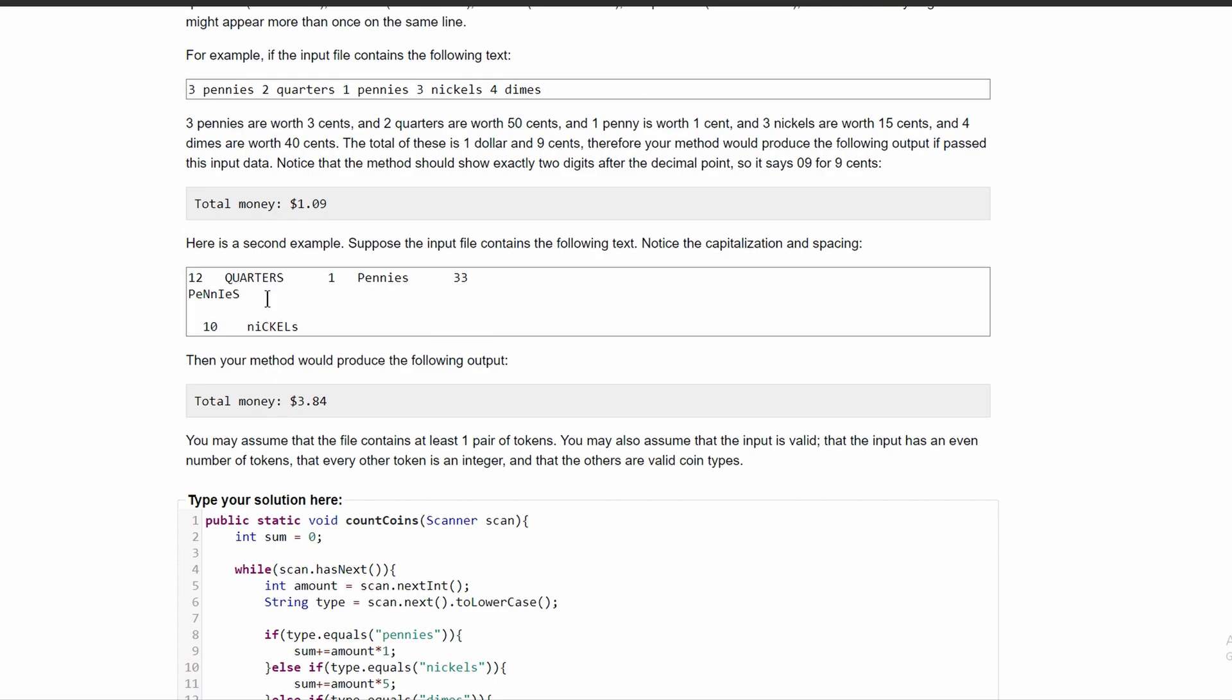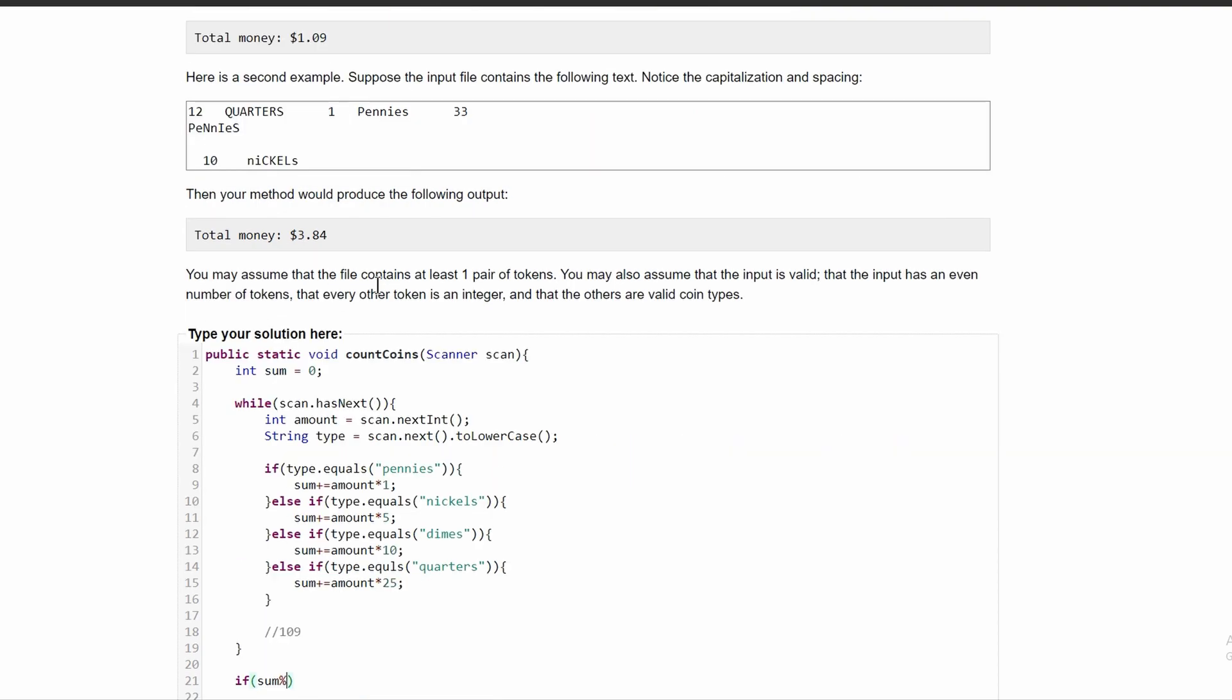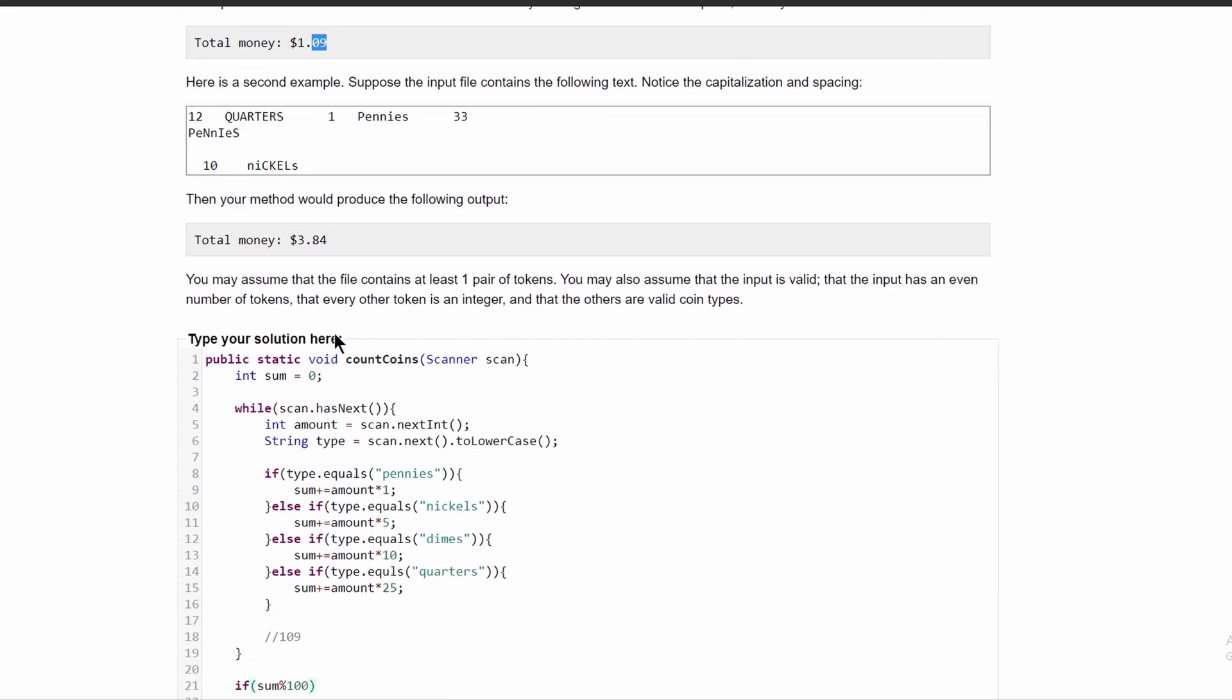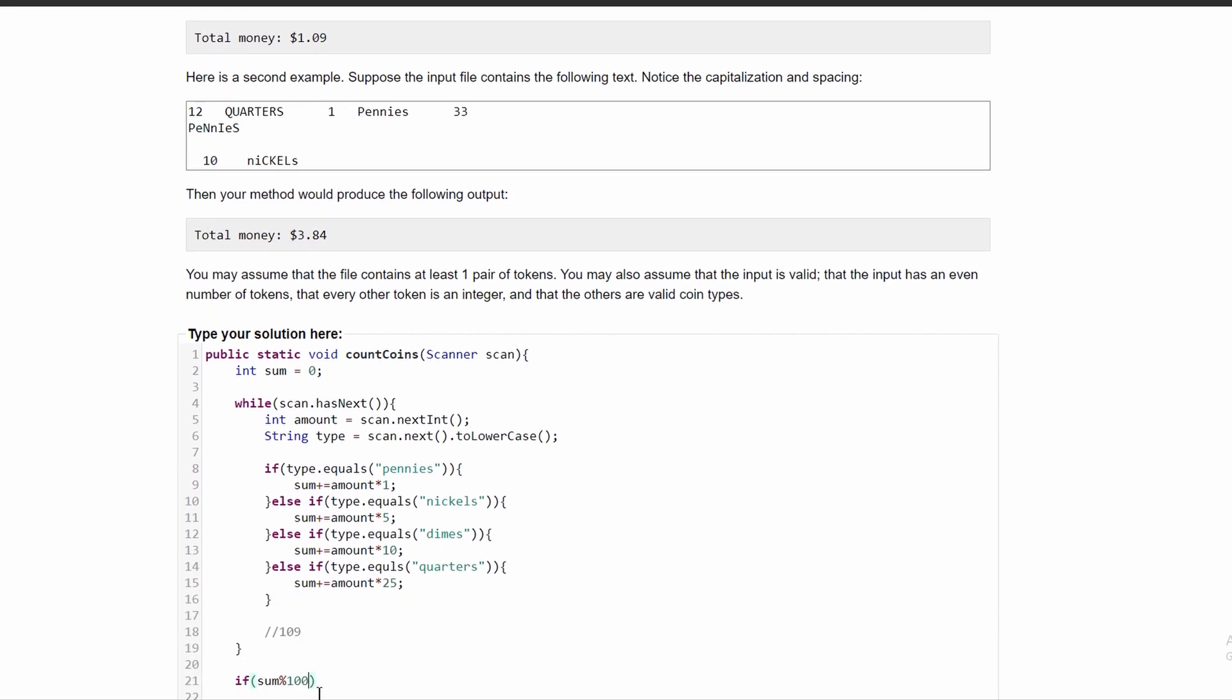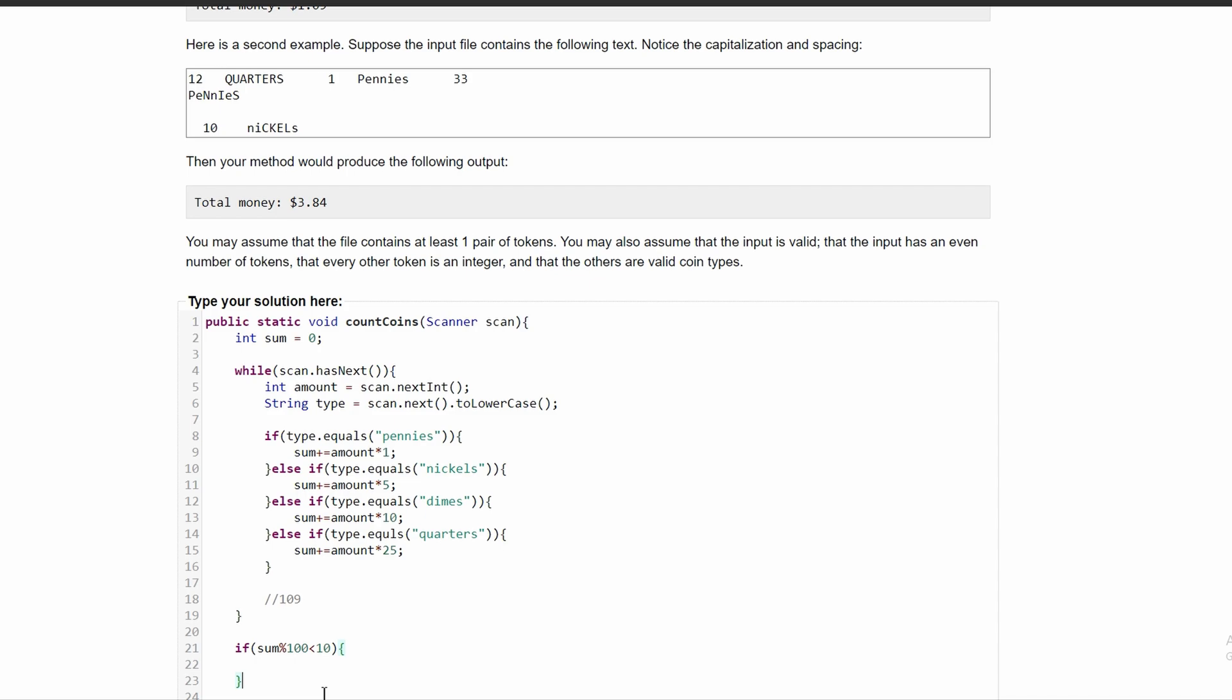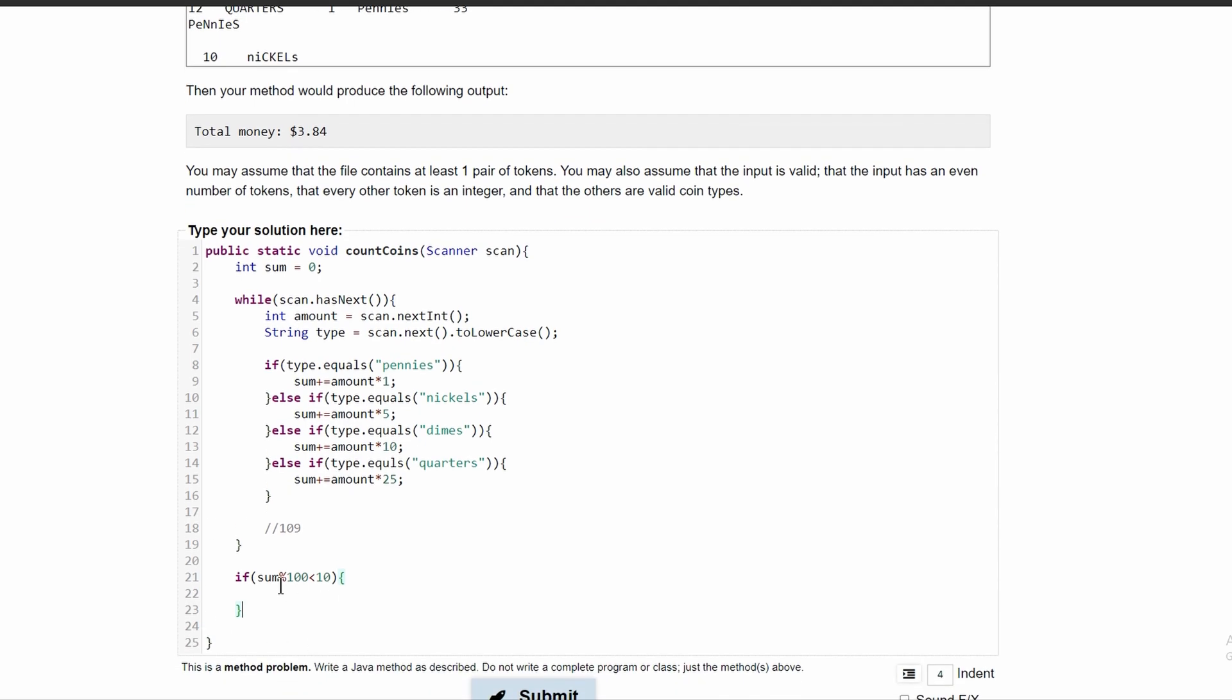So what we're going to do is say if our sum, and then if the modulus of our sum to the 100th power, so if this part, these last two in front of our decimal, if that is less than 10, then we are going to be in this if statement.